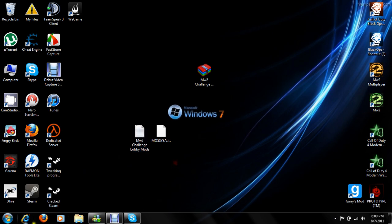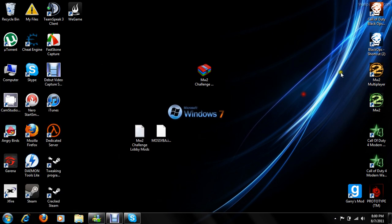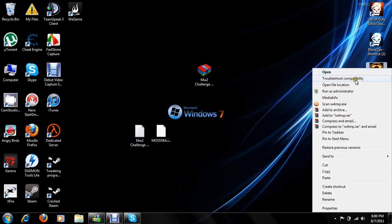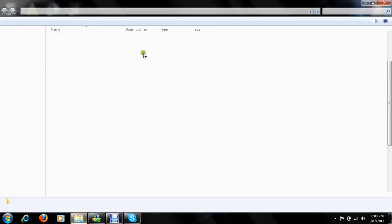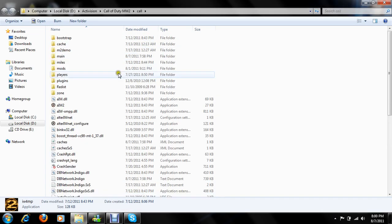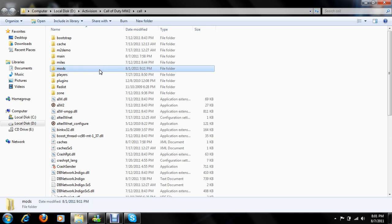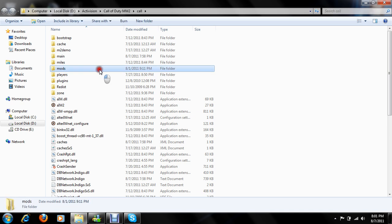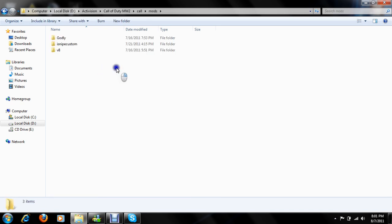Now, you're going to go to your Modern Warfare 2 directory. If you're going to create a new folder, call it Mods. If you have one, you don't need to create a new one. Inside that folder, you're going to create another folder and call it V8.